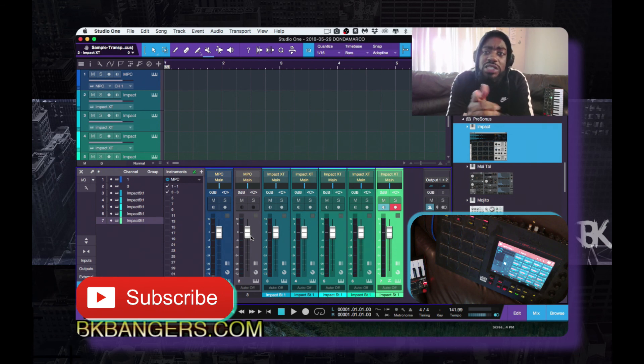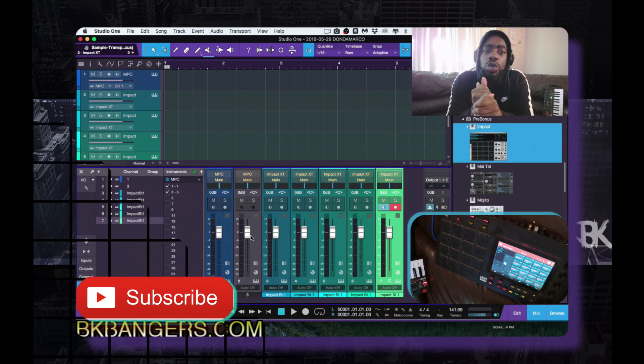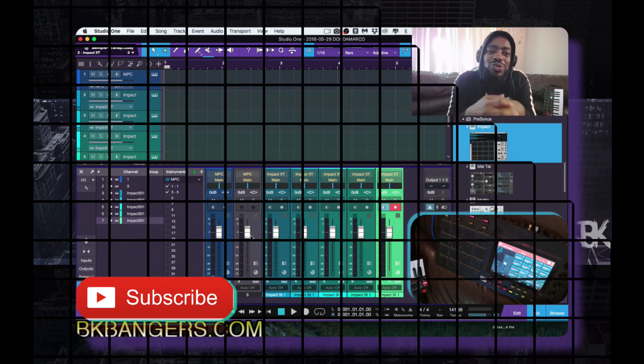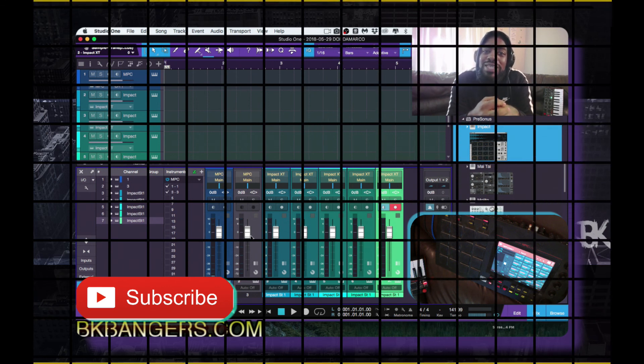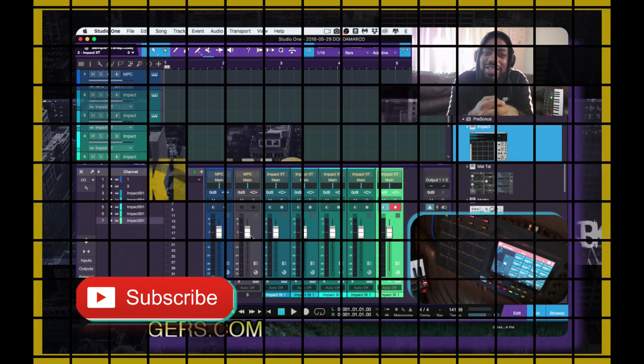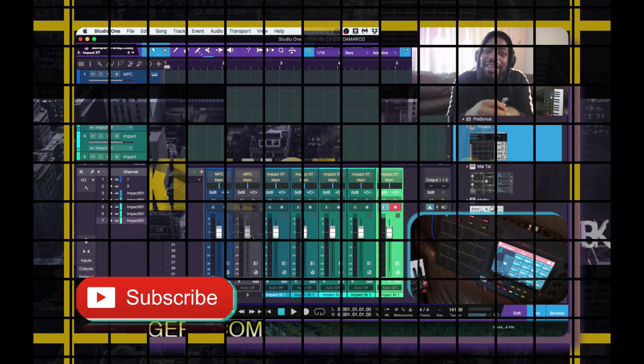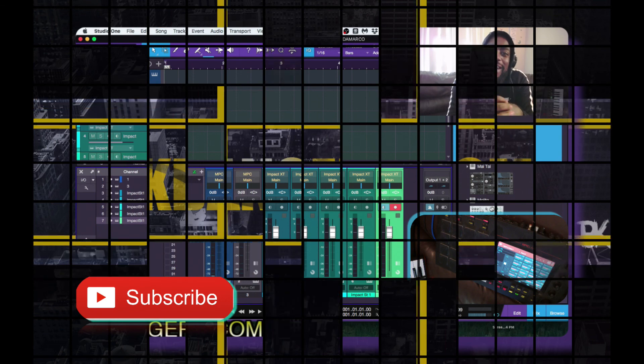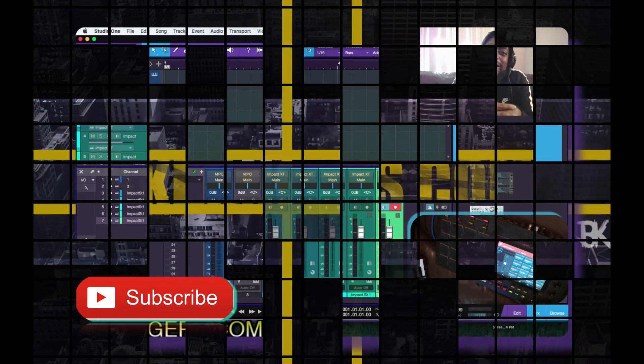That's pretty much it — that's how you set up Impact XT for your drums in the new Studio One 4 platform. I hope this helped you. Do remember that music is life, it is our DNA. Keep banging — peace, love, life, till next time.